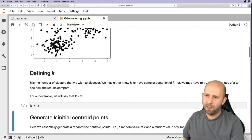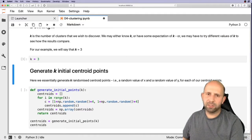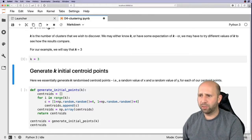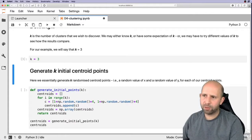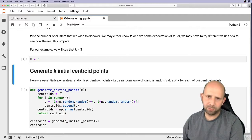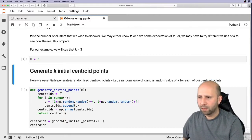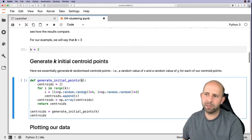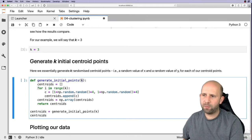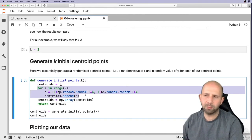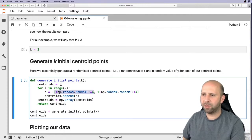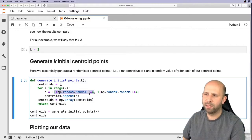Next we need to create some initial centroid points to work with. Since k is equal to 3, we want to create three randomized centroid points — a random value for x and a random value for y. We define a function called generate_initial_points that takes k as input, then uses a for loop running for i in range(k), so it repeats three times.